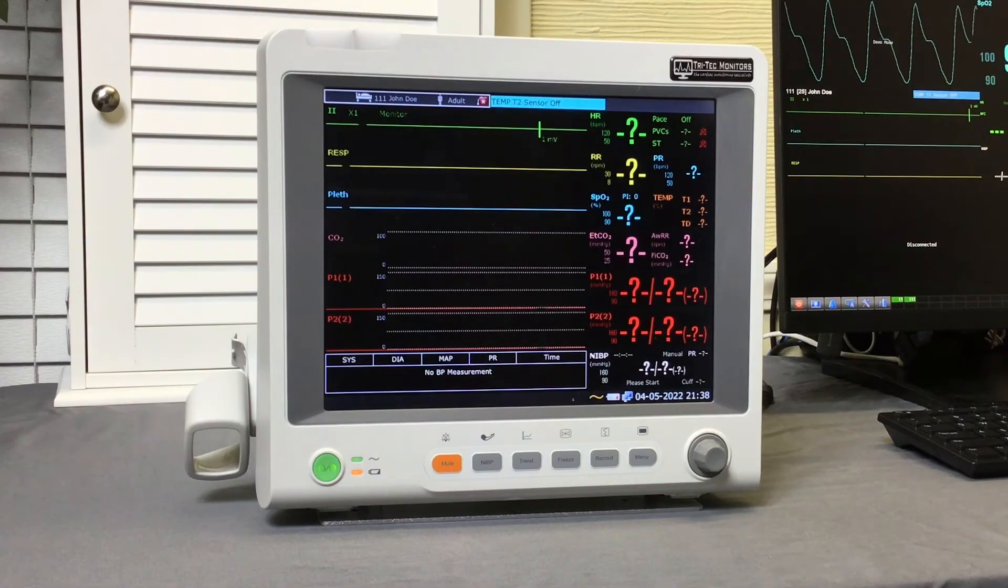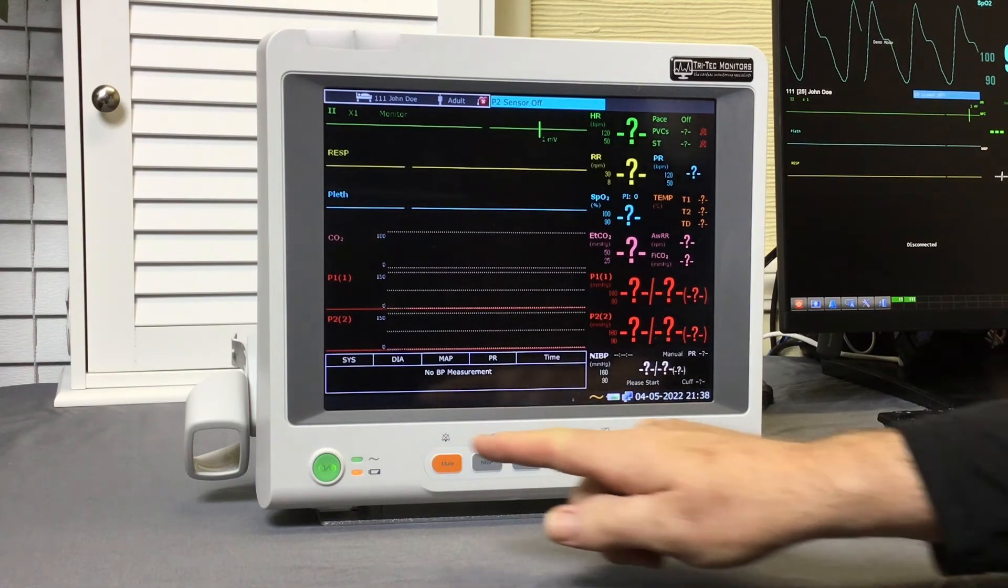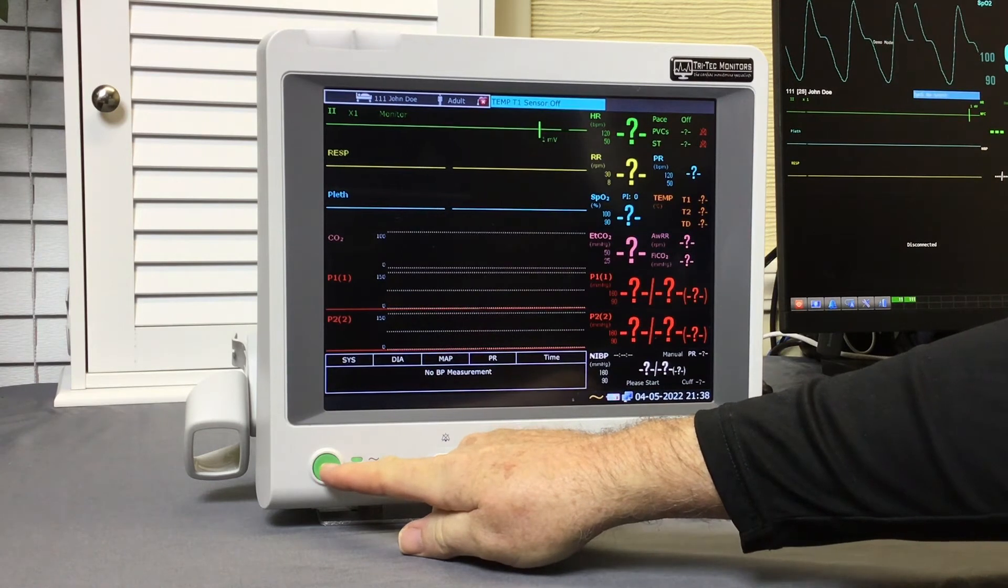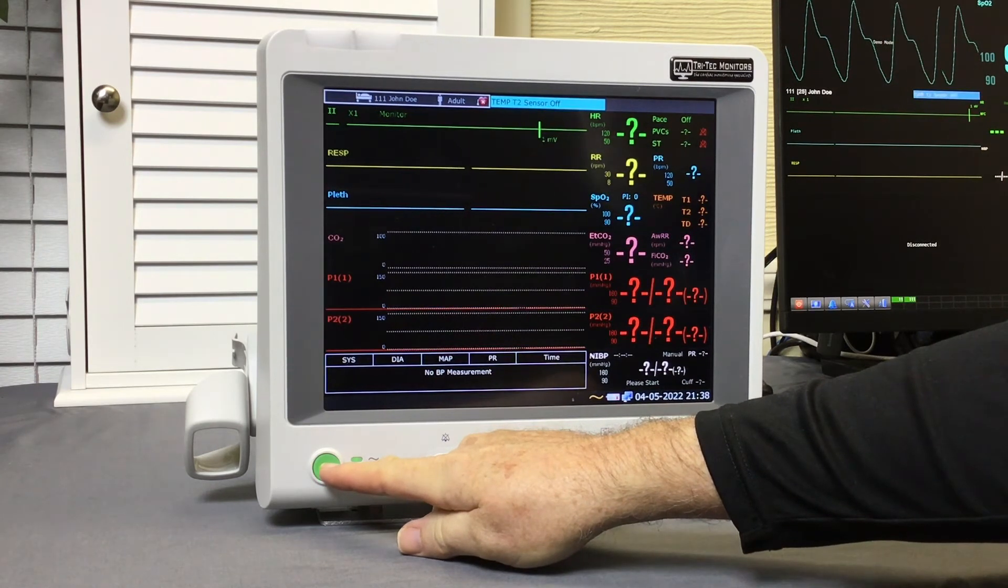Step 1. Make sure to cycle the power on the bedside monitor. That means turning the unit off and then back on again.